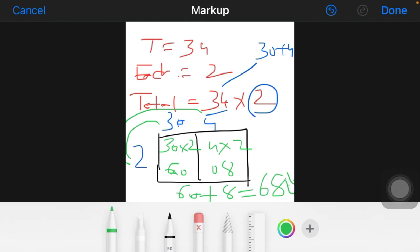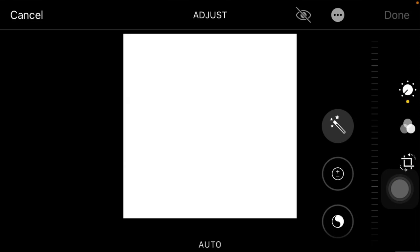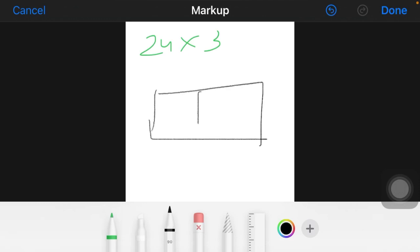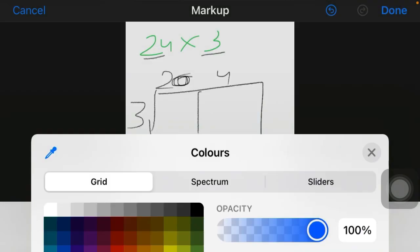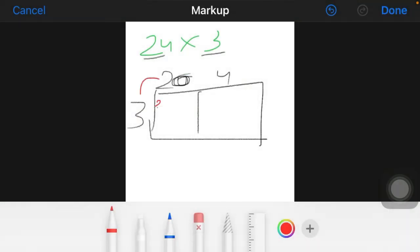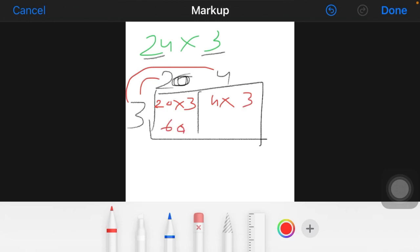In this way, whatever number is given to you, apply this same method. Let's take one more example. For example, you have to solve 24 into 3. So again, make a table — a box. We know that 24 is made up of 20 plus 4. So 20 goes in one part and 4 in the other. The multiplier 3 goes here. First, multiply 20 by 3.